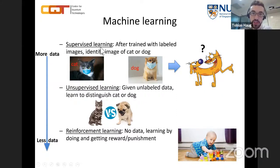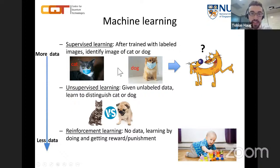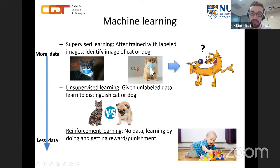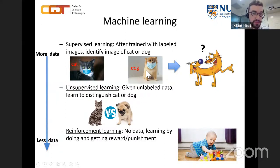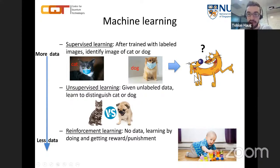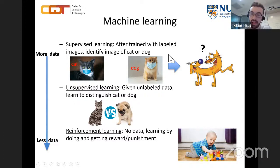The first is supervised learning. The machine is given labeled data. For example, you give the machine images of cats and dogs, with labels — this image is a cat, this image is a dog. After showing many examples, you then show the machine a new image it has never seen before, with no label. The machine must generalize from what it has seen and identify whether the new image is a cat or a dog.